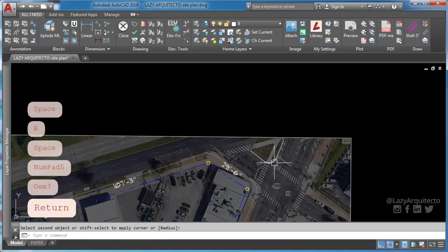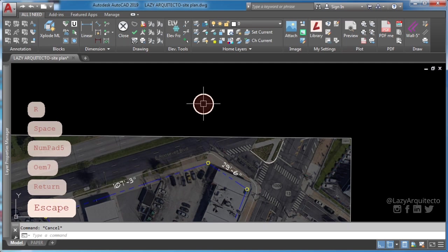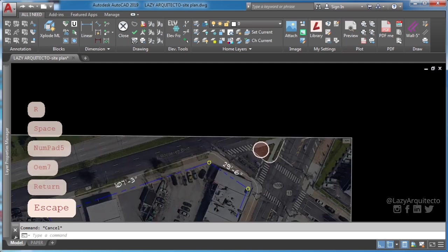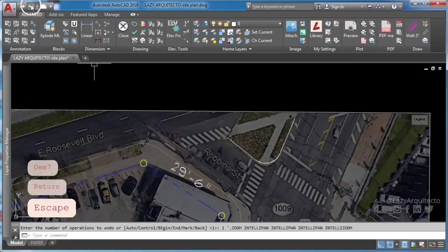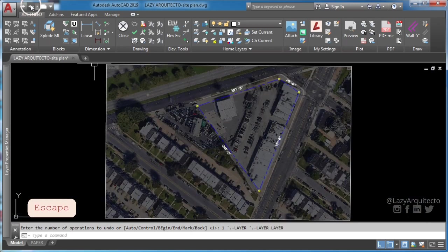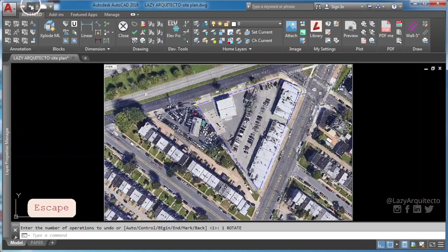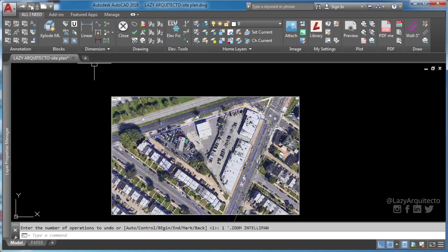This is where lazy scale command comes in. So let's try it. I'm going to click undo to start again.